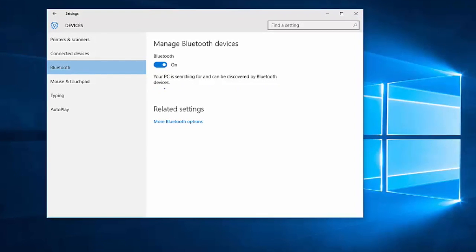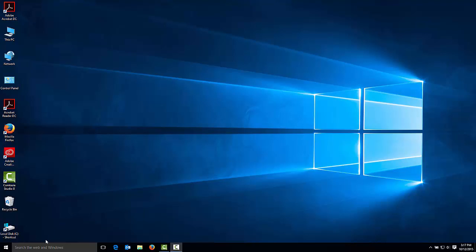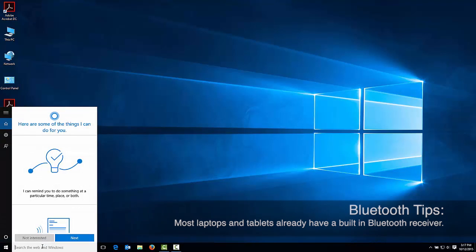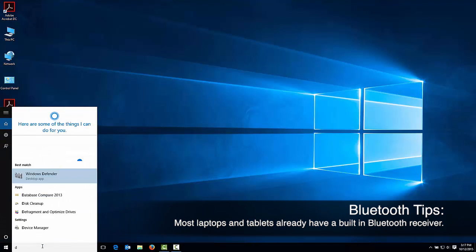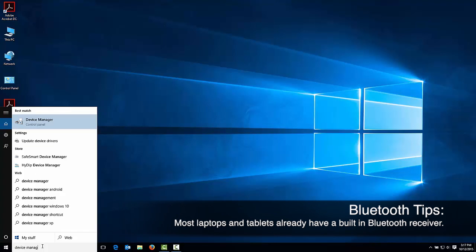First, you'll want to confirm that your Bluetooth receiver is turned on. To confirm you have Bluetooth support, go to the Search feature and type Device Manager. Your computer will likely show you the Device Manager option before you finish typing the whole word.